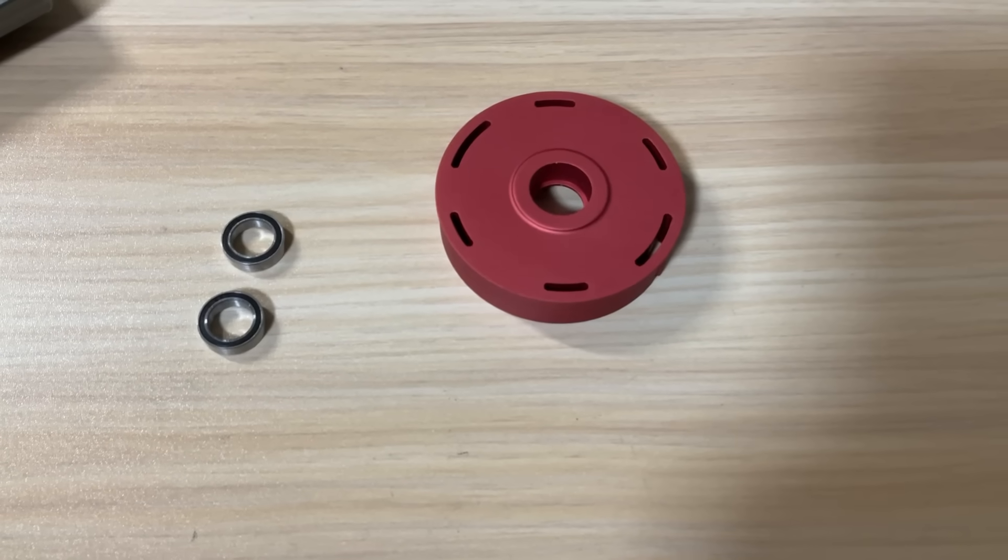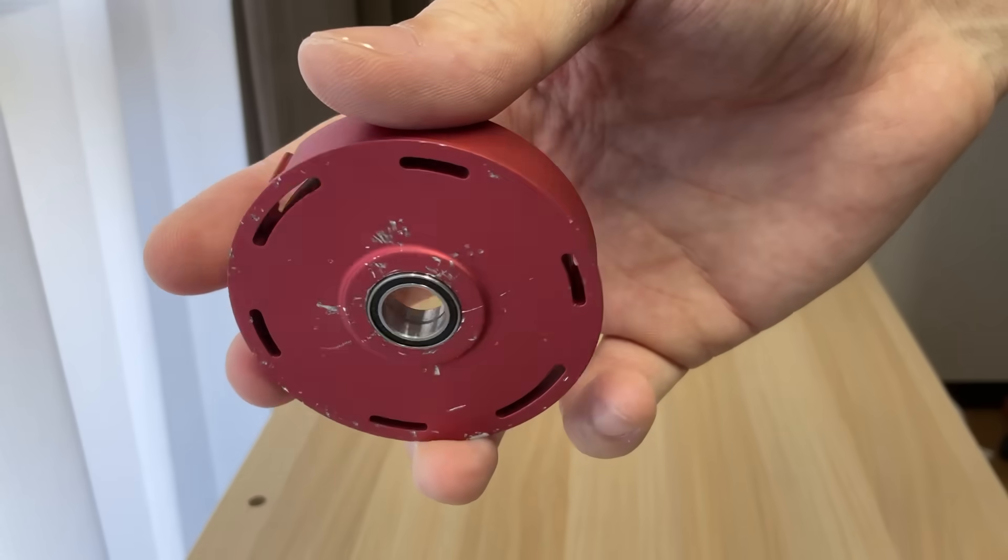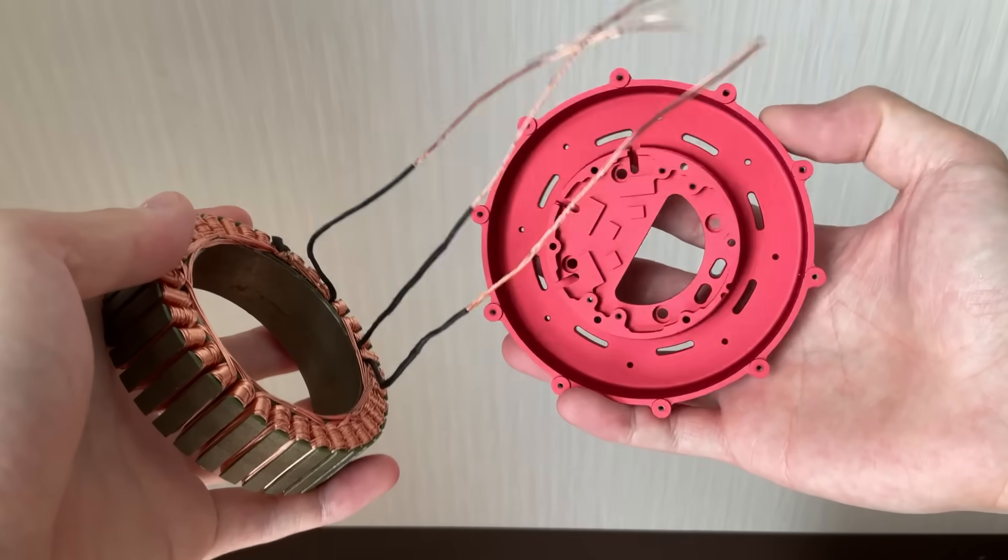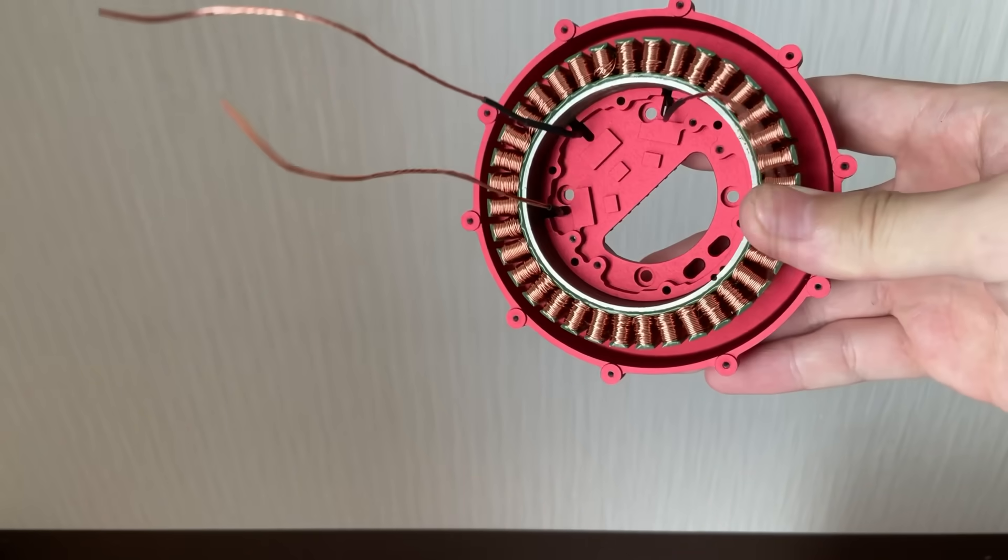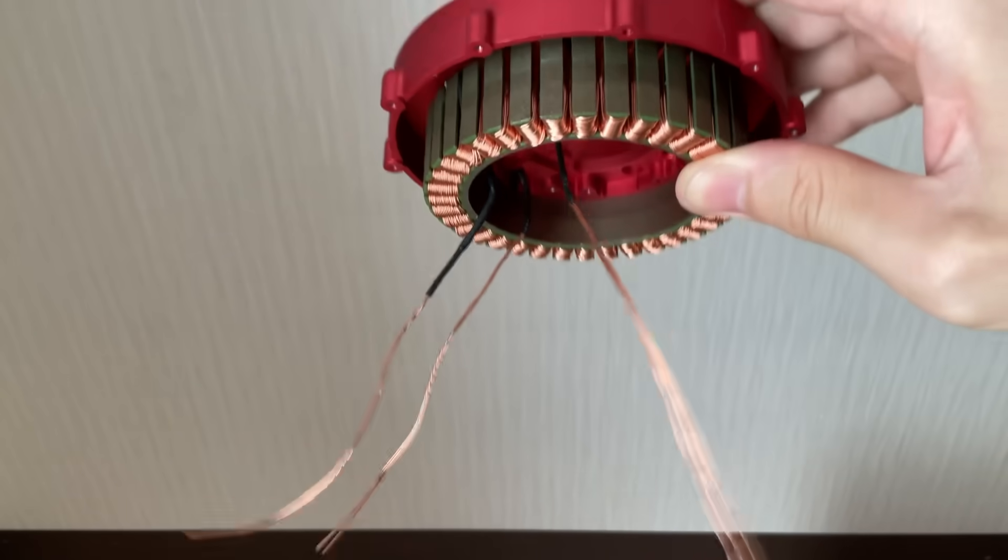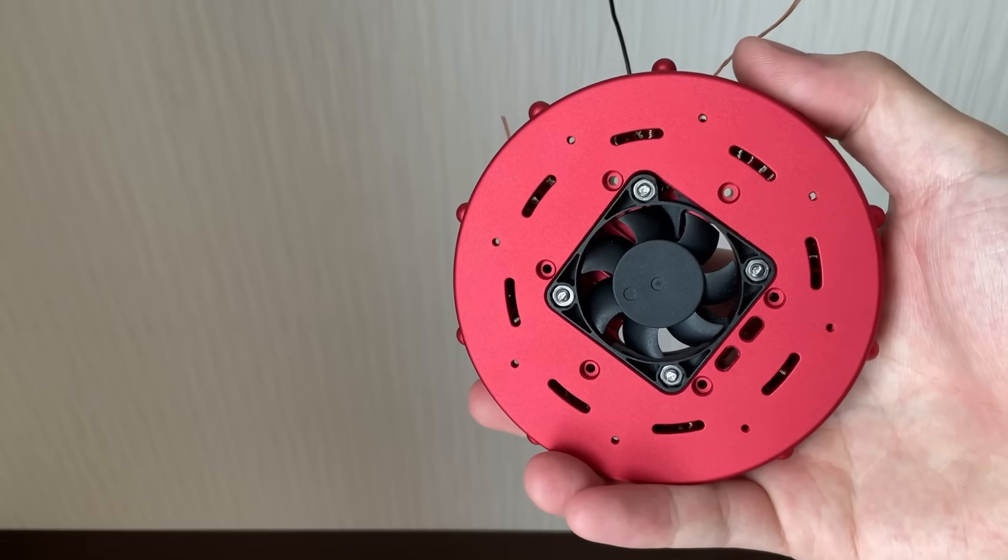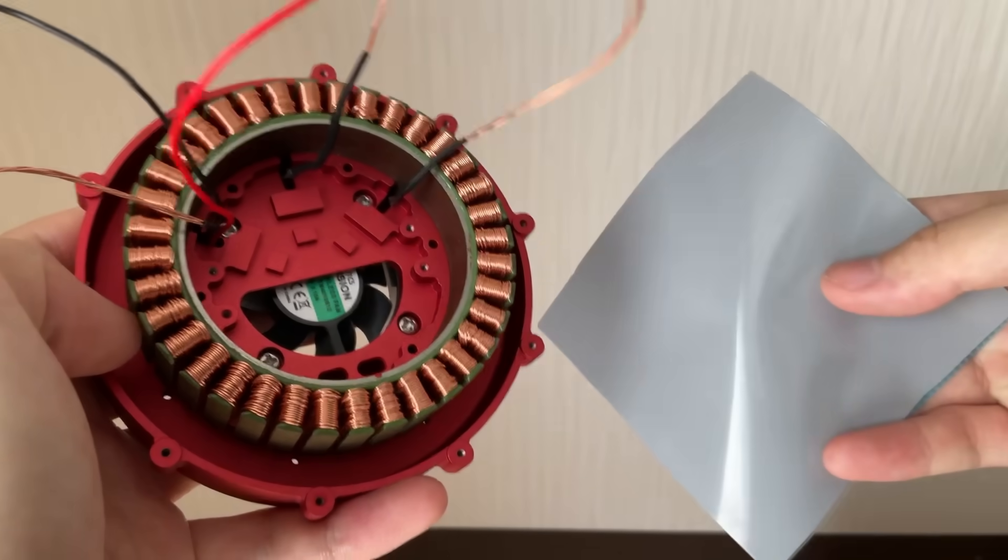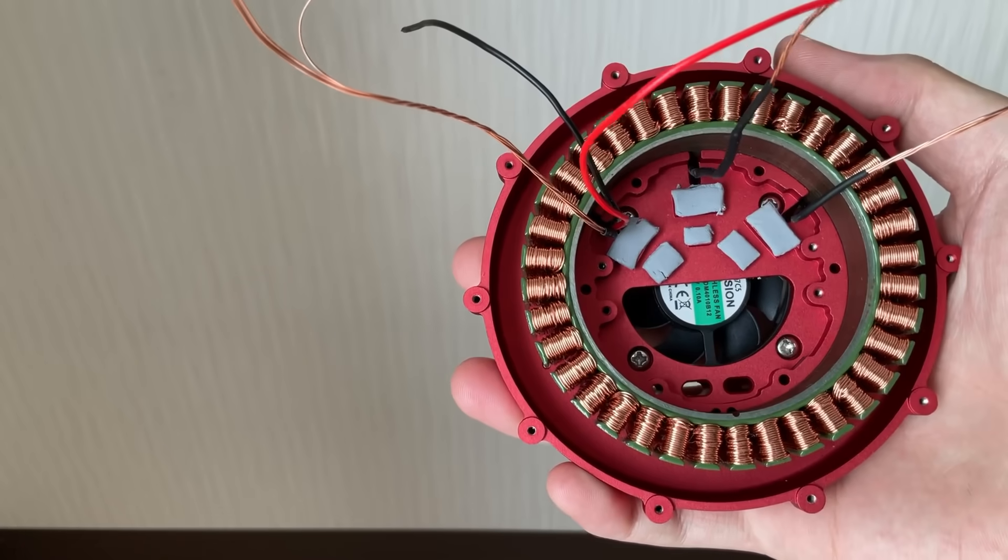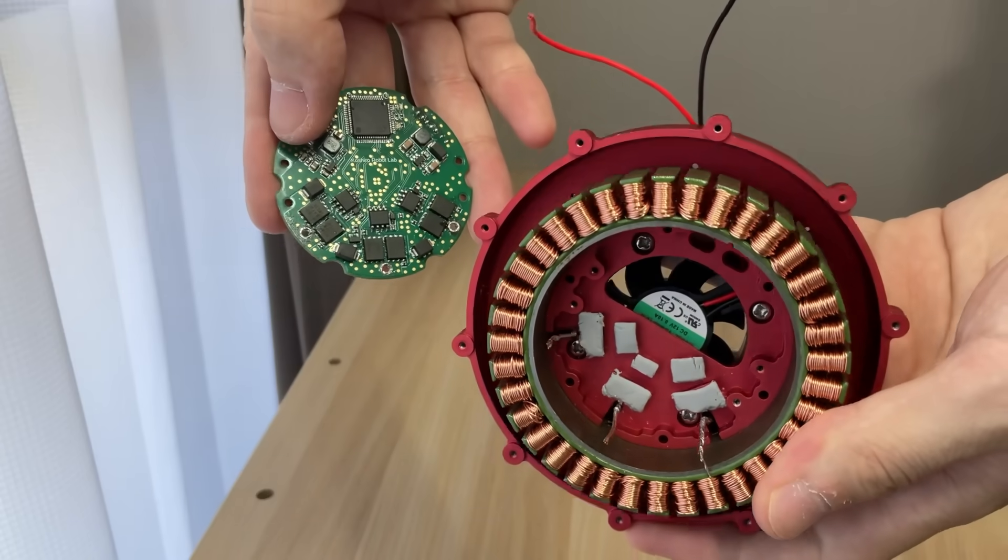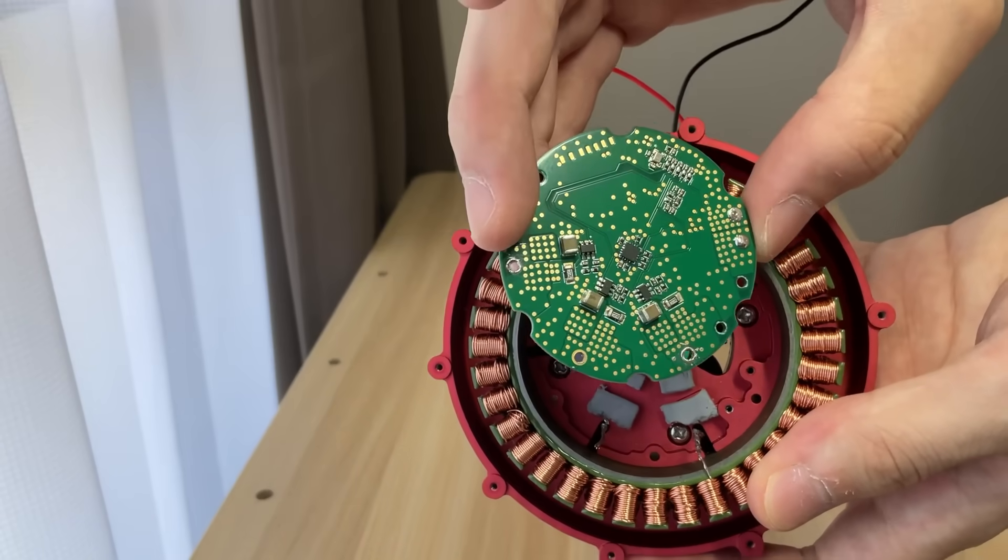Next, I'll work on the metal core. First, I press fit the bearings using a bit of determination. Next, I'll assemble the stator, active cooler, and FOC driver into the metal core. The thermal pad transfers heat from the FOC driver to the metal core. For more details on this custom FOC driver, check out the video linked here.